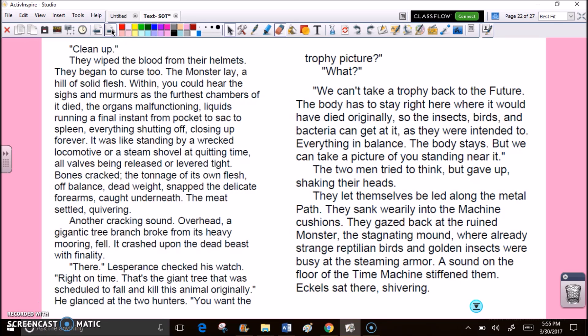They wiped the blood from their helmets. Bones cracked, the tonnage of its own flesh off-balance, dead weight, snapped the delicate forearms caught underneath. The meat settled, quivering. Another cracking sound. Overhead, a gigantic tree branch broke from its heavy mooring, fell. It crashed upon the dead beast with finality. There. Lesperance checked his watch. Right on time. That's the giant tree that was scheduled to fall and kill this animal originally. He glanced at the two hunters. You want the trophy picture? What? We can't take a trophy back to the future. The body has to stay right here, where it would have died originally. So the insects, birds, and bacteria can get at it, as they were intended to. Everything in balance. The body stays. But we can take a picture of you standing near it.